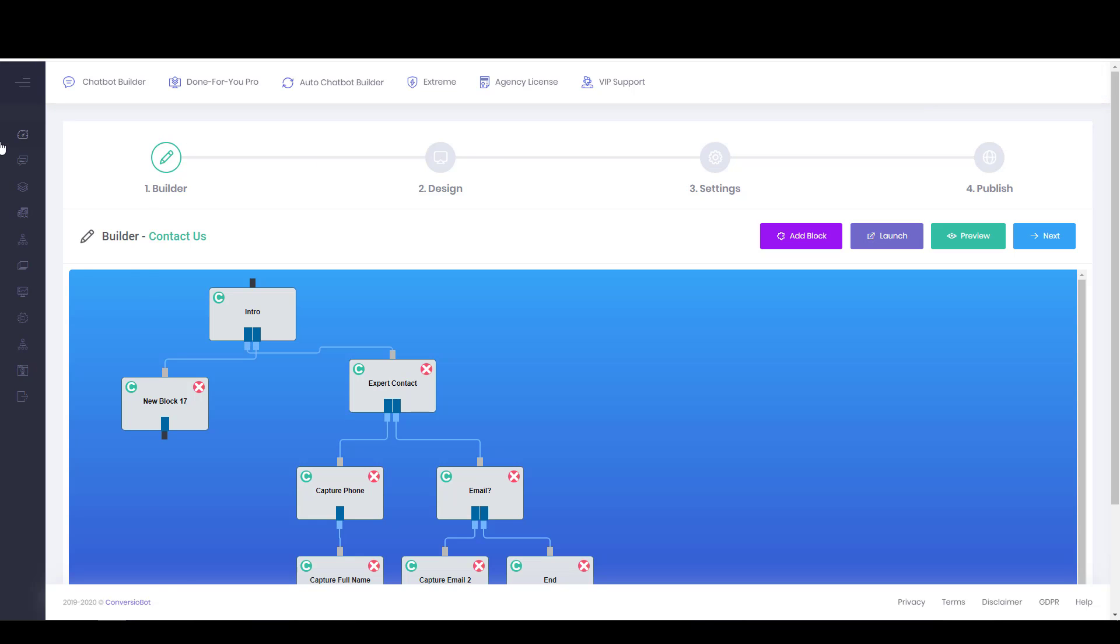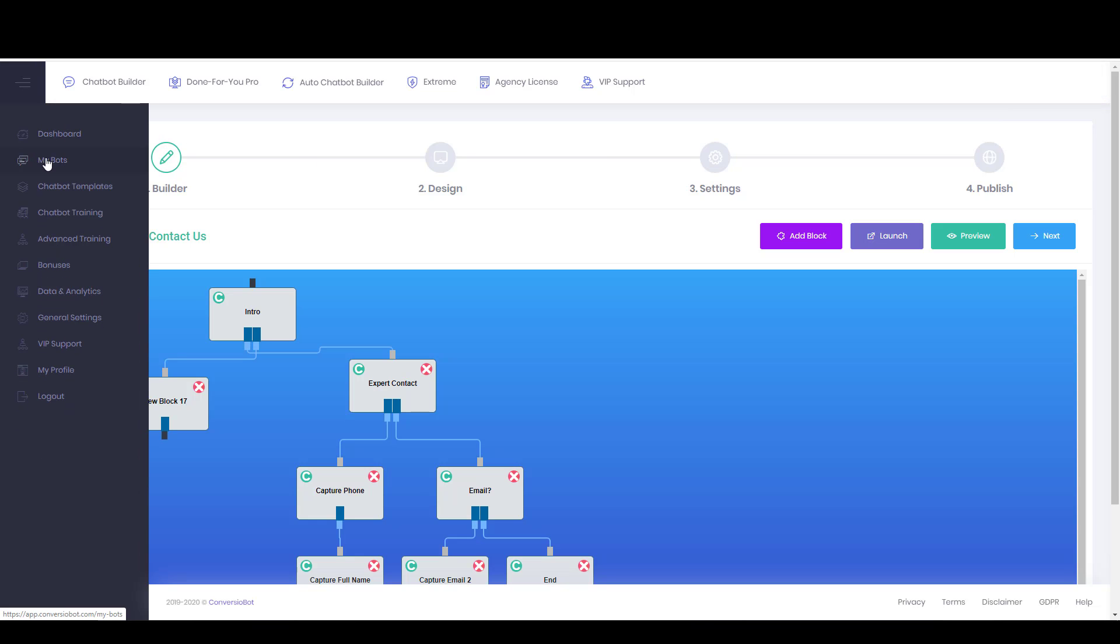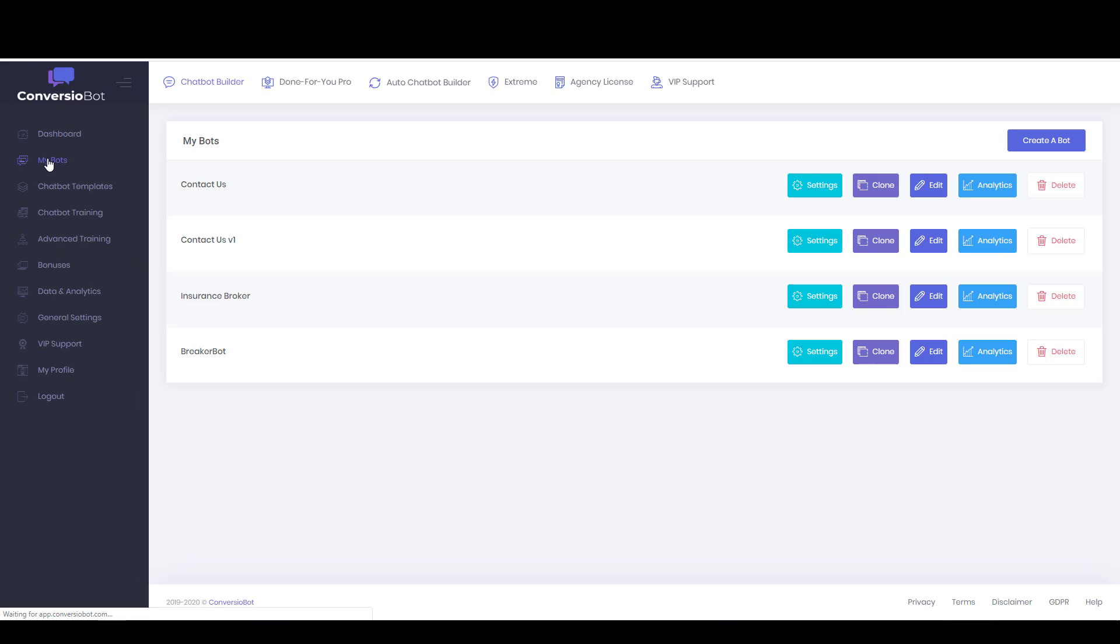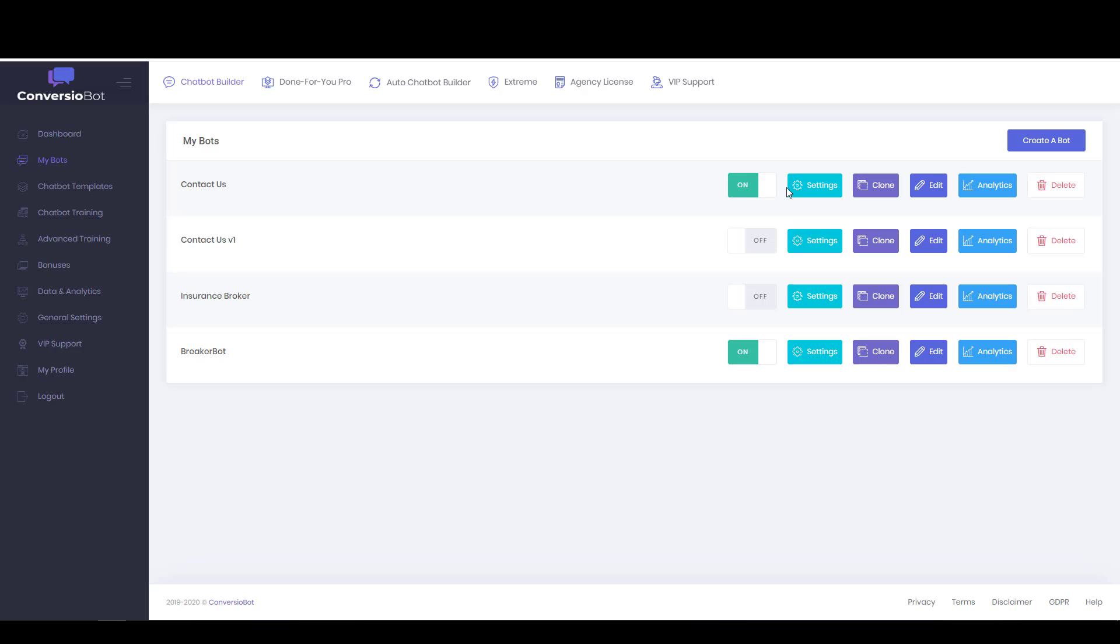And if I come back here to my bots, we can see there it is. Contact us. It's currently on. I'm just going to turn it off so that it doesn't waste server resources. And anyways, that is Convergio Bot in a nutshell.